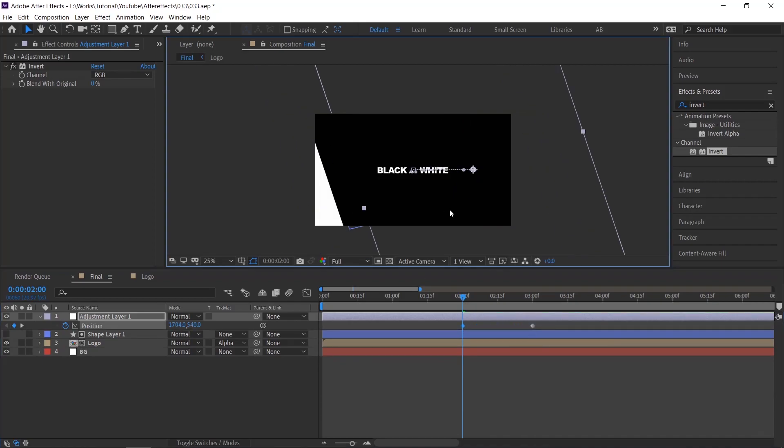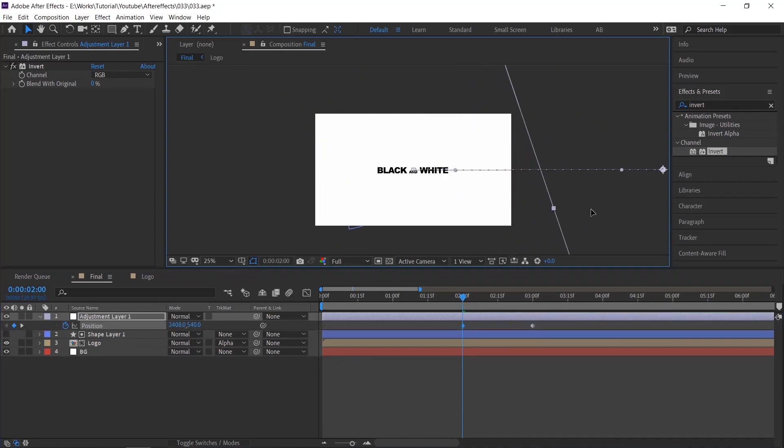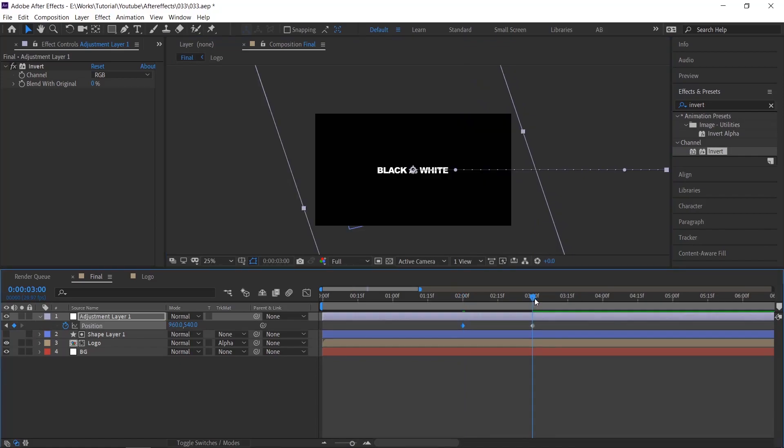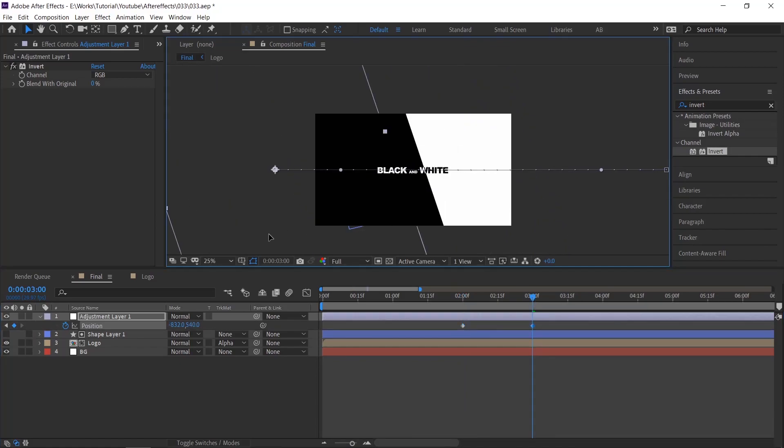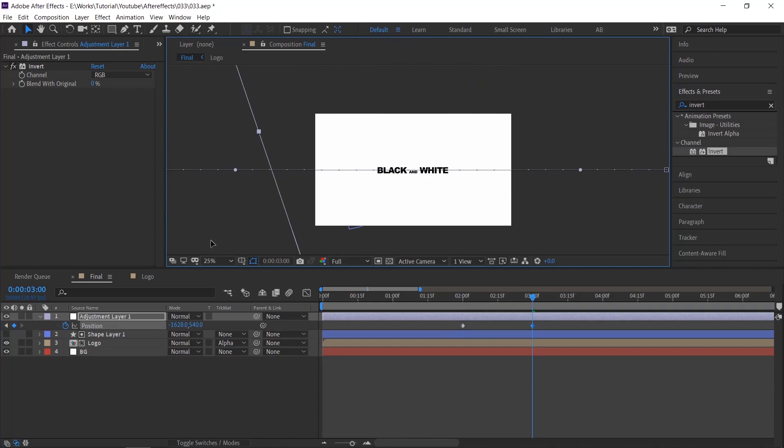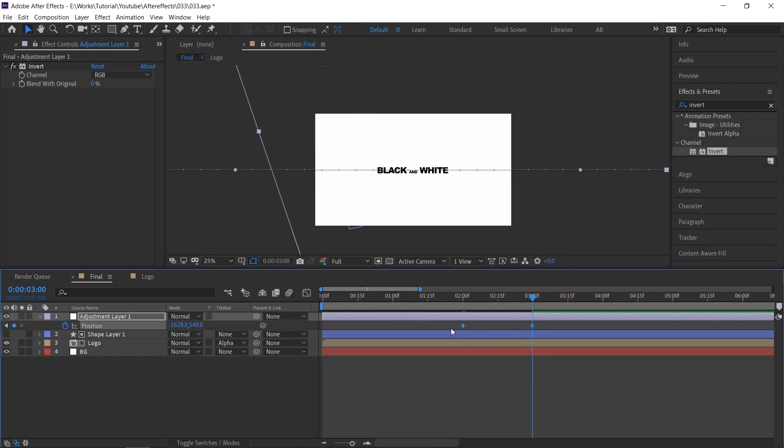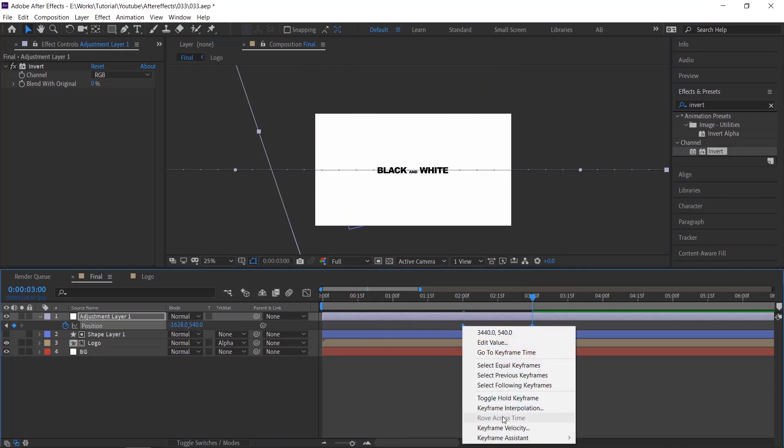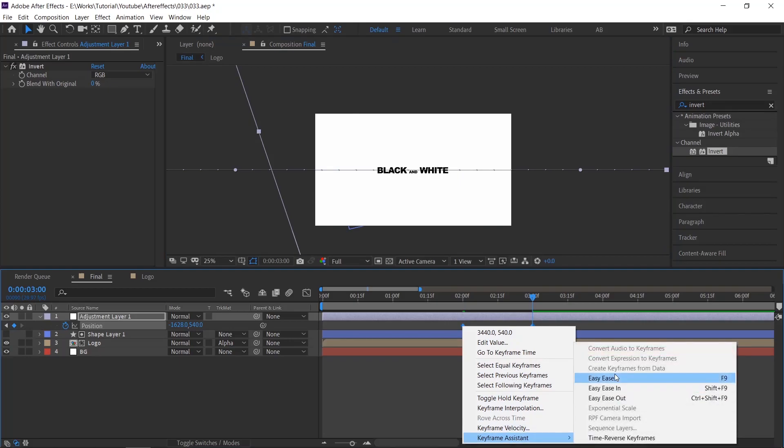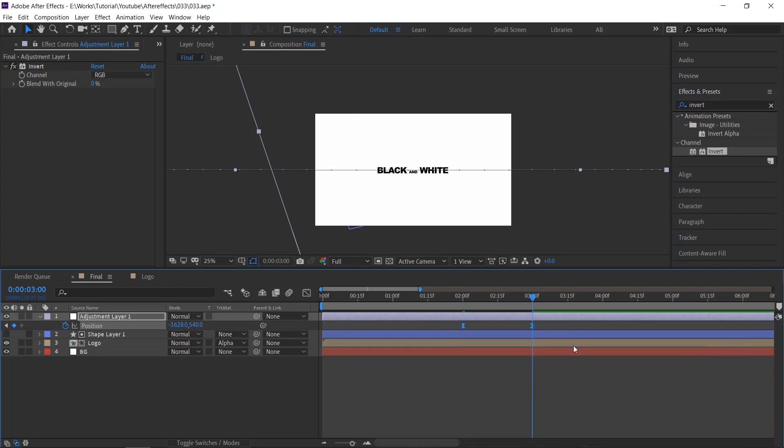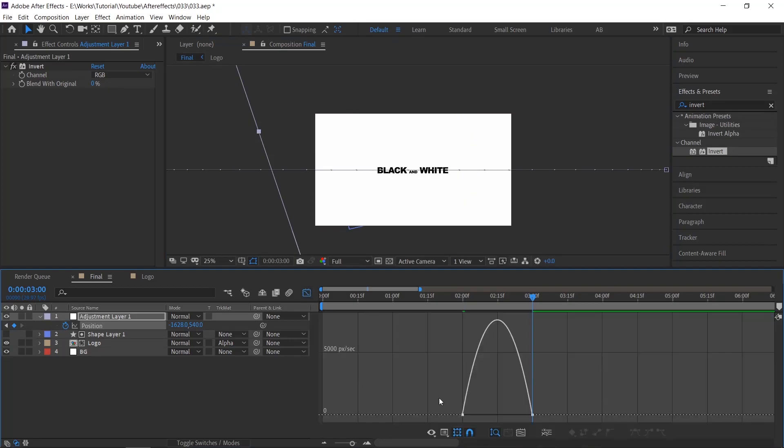Just move the adjustment layer to the left side. Move the indicator to the next keyframe, and then move the adjustment layer to the right side. Select the keyframes and apply Easy Ease. Go to the graph editor and adjust the curves.